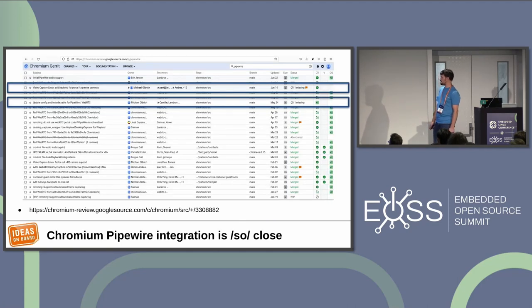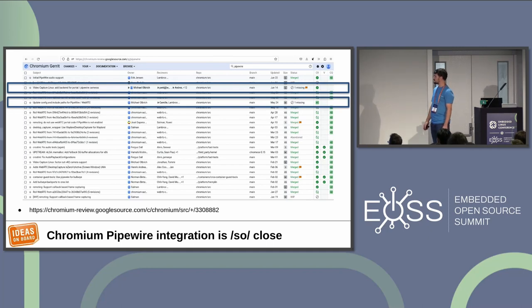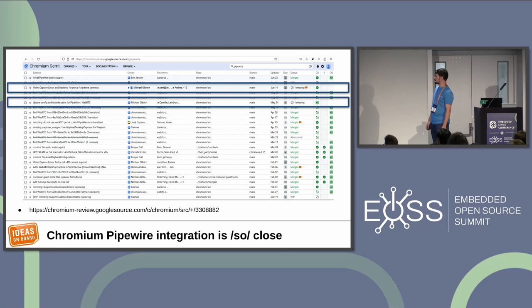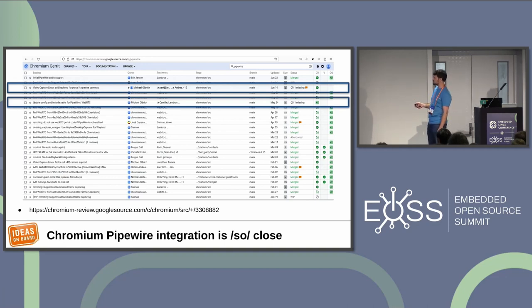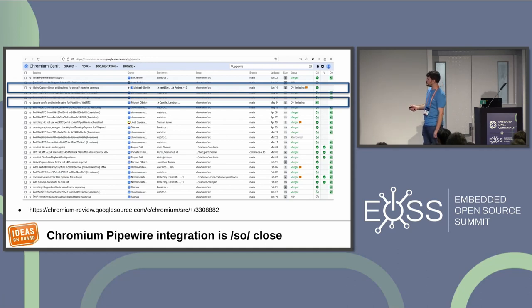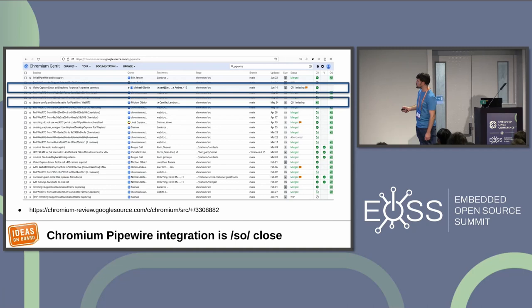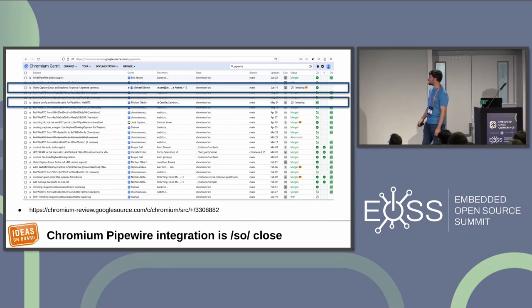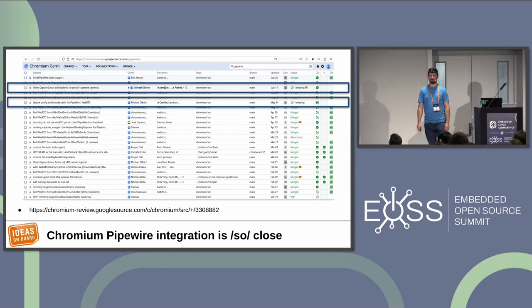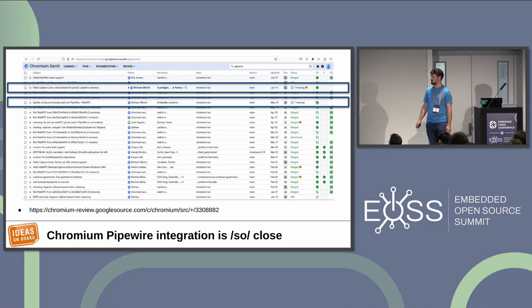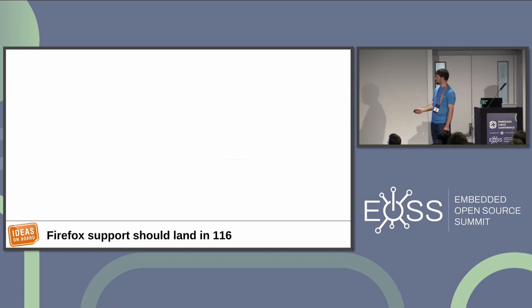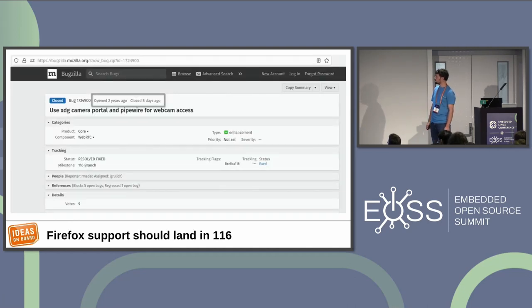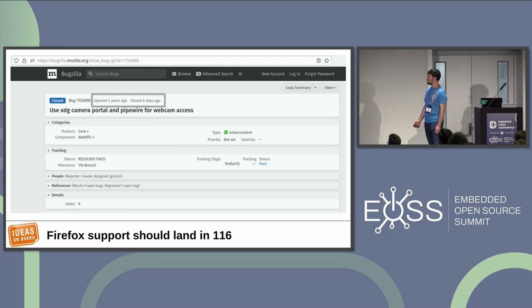For Chromium, the integration is really, really close. There has been, as you can see, a huge amount of work gone on for it, and it looked like there's two merge requests that are still not merged, or at least weren't merged when I last checked, which probably was a couple of days ago now. And the big one is this one, Video Capture Add Backend for Portal Pipwire. It looked like it was ready to merge, but then they found a crash that they need to fix first. So not quite, but really, really, really close, and that will be a massive, massive thing.